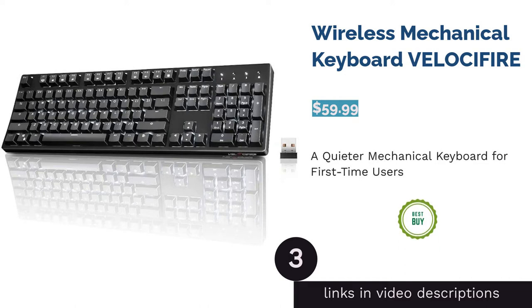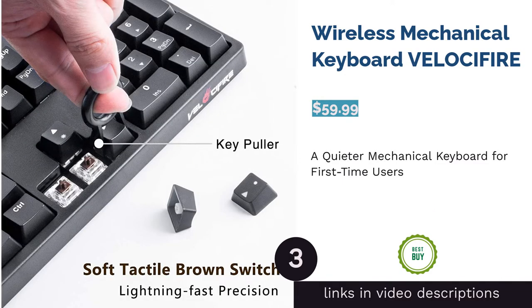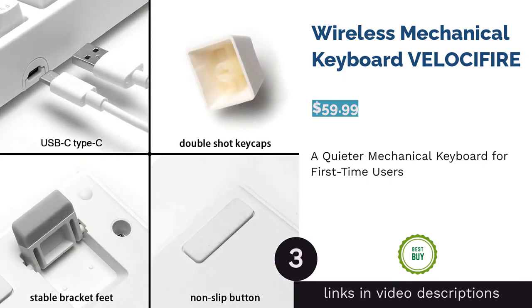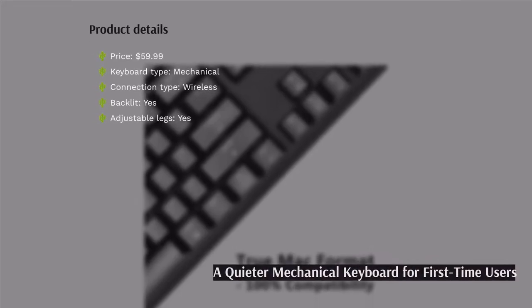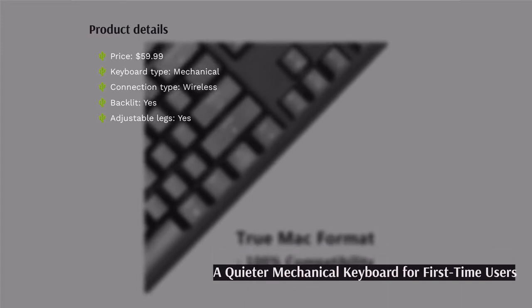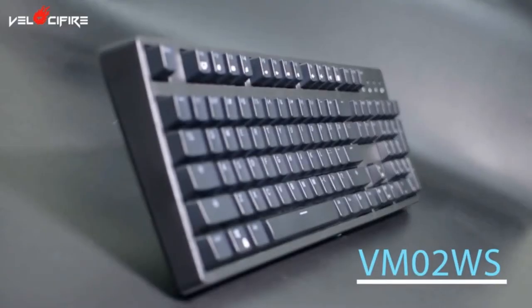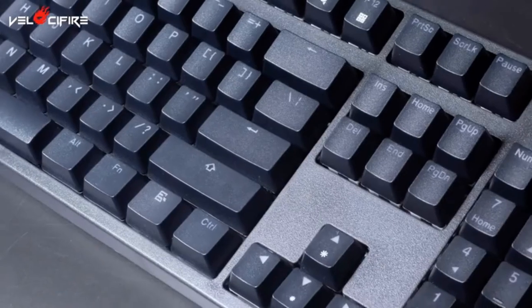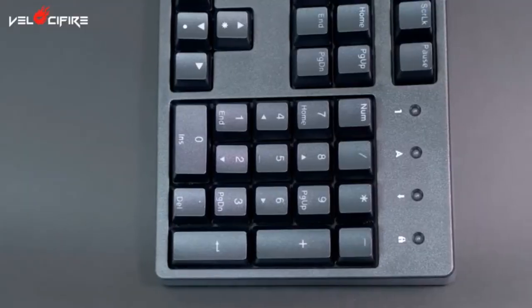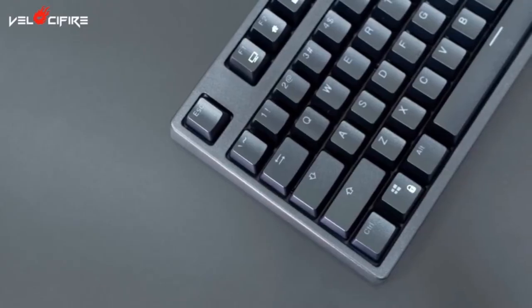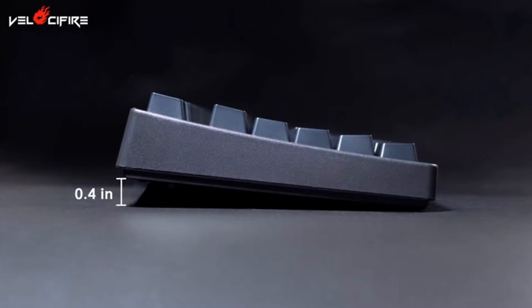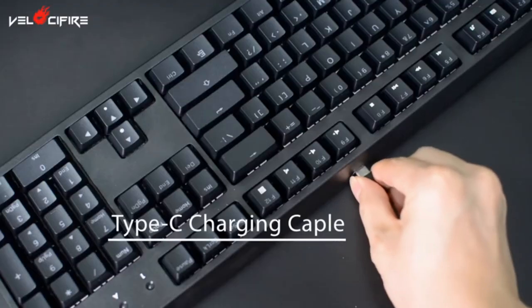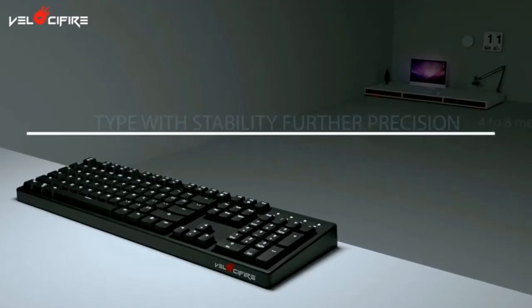The next product in our list is Wireless Mechanical Keyboard Velocifier. This wireless keyboard has a strong signal range of 26 feet, so you shouldn't experience typing issues within that range. It gives you 100 hours of charge time if you don't use the backlight. It also has a USB-C port for charging and adjustable legs. The mechanical keys use brown switches for quieter typing.